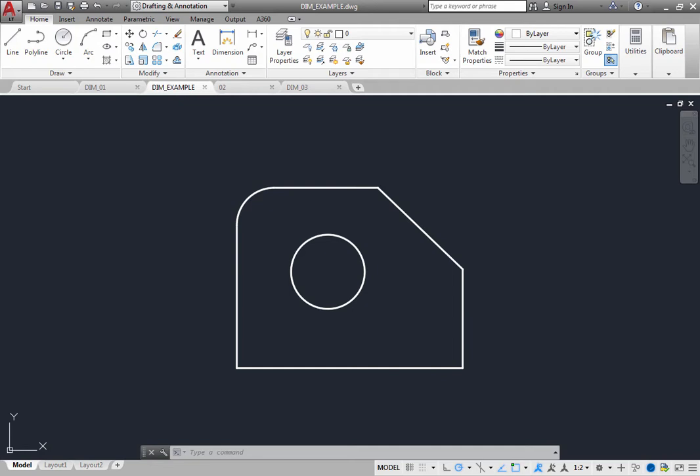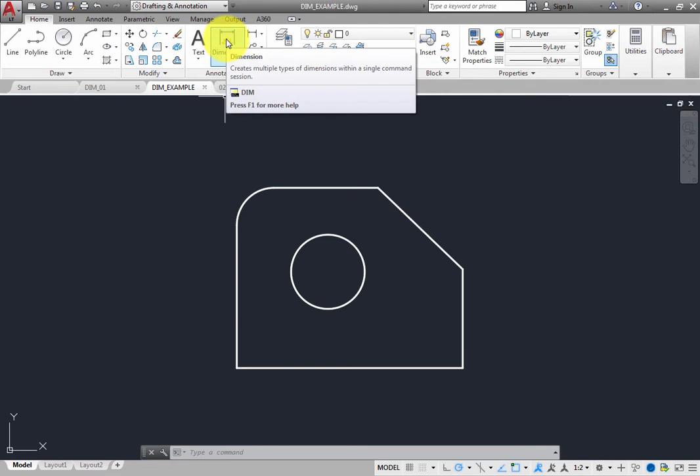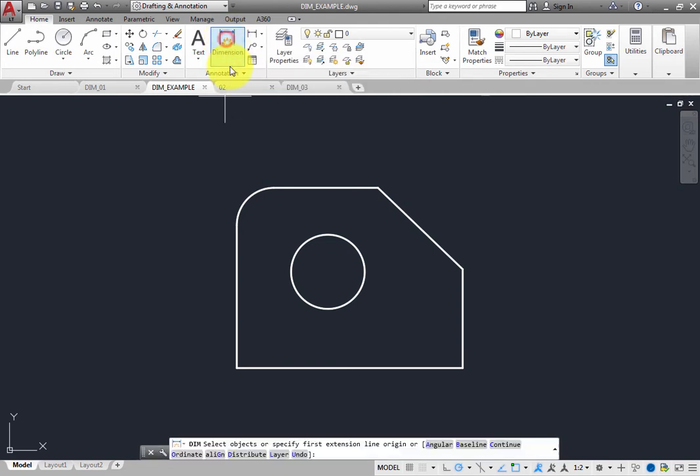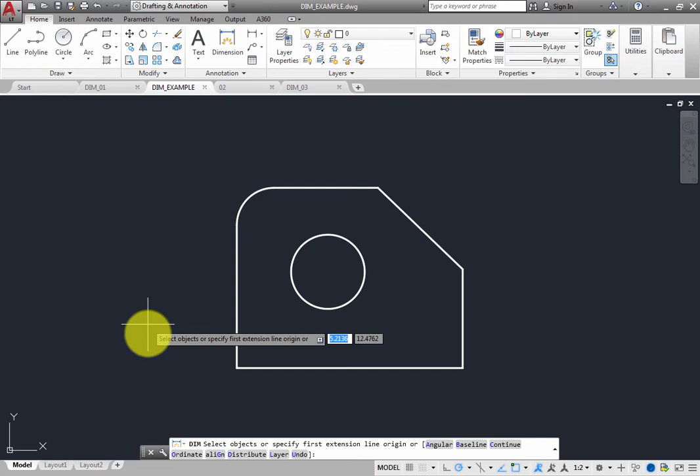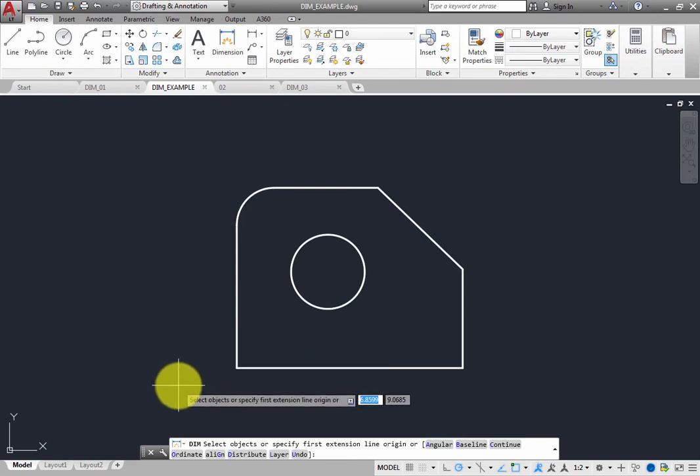On the Home ribbon, in the Annotation panel, click the Dimension tool. The program prompts you to select objects or specify the first extension line origin, and you can see that there are also a number of options.